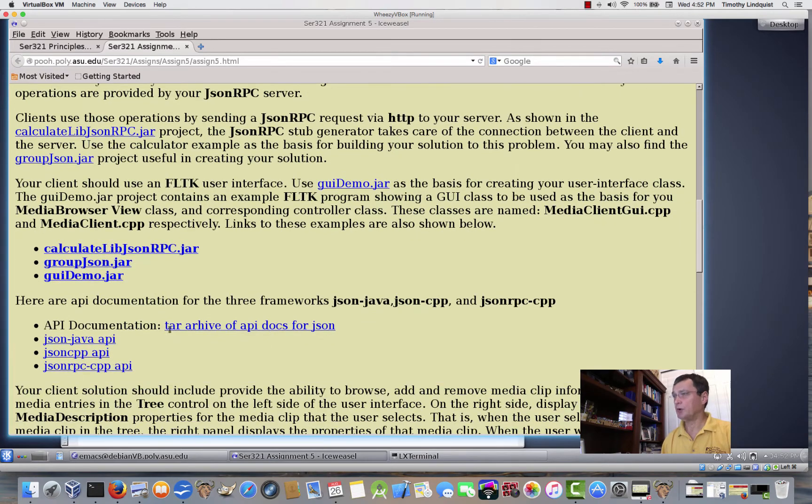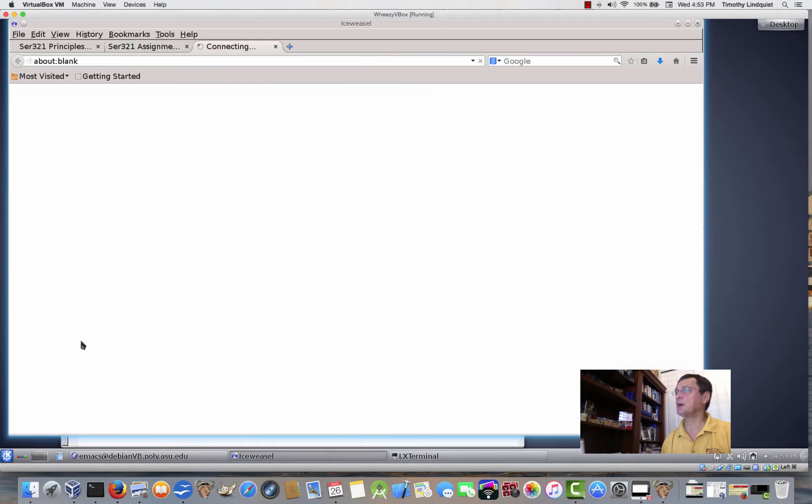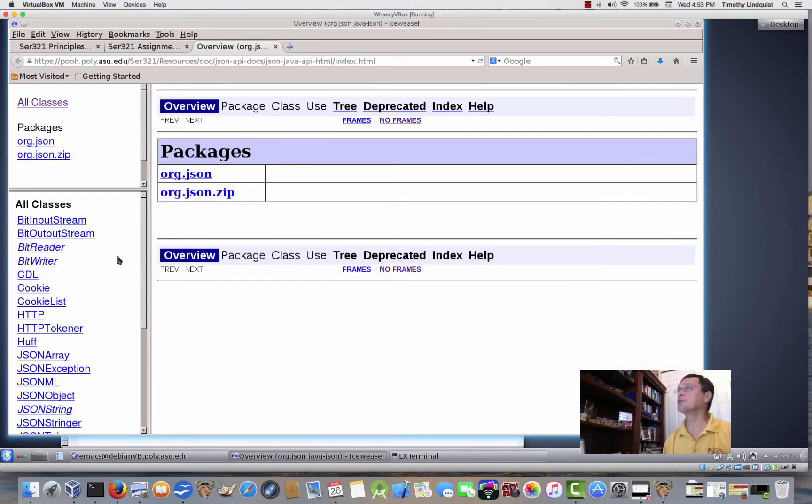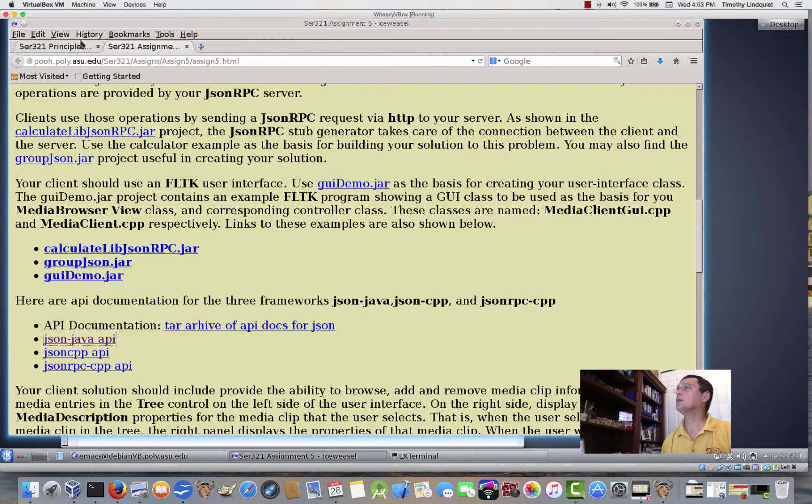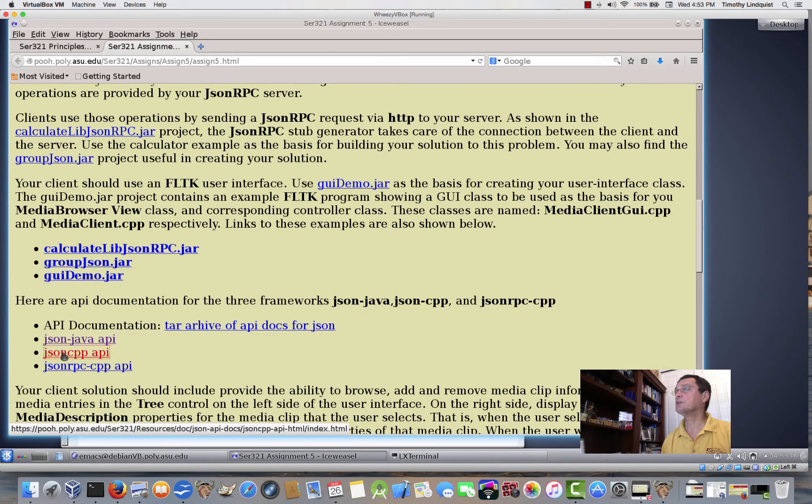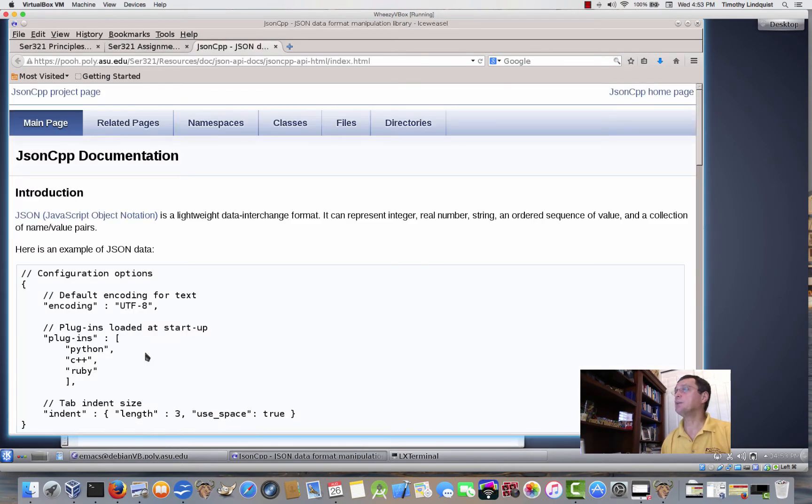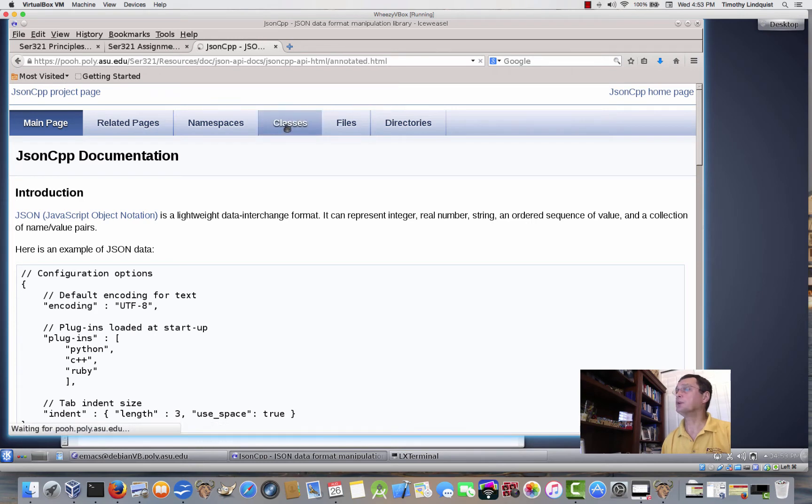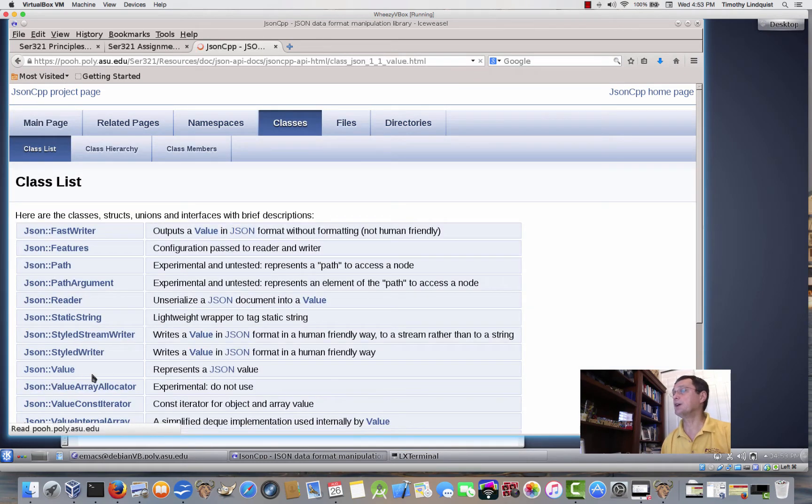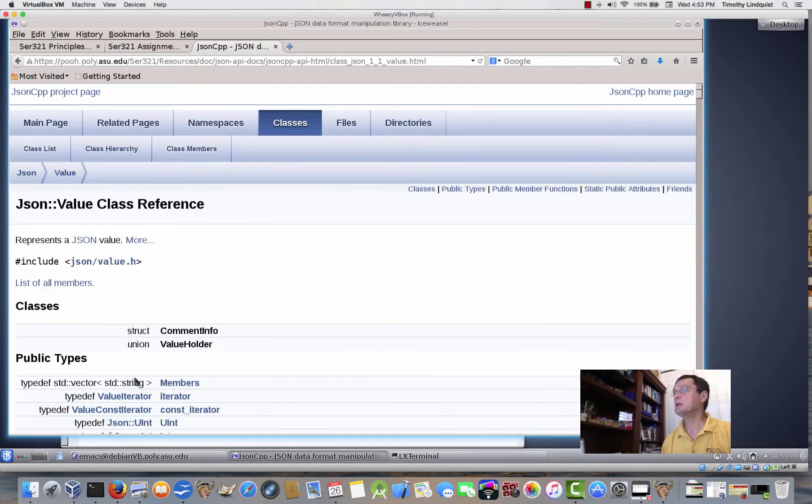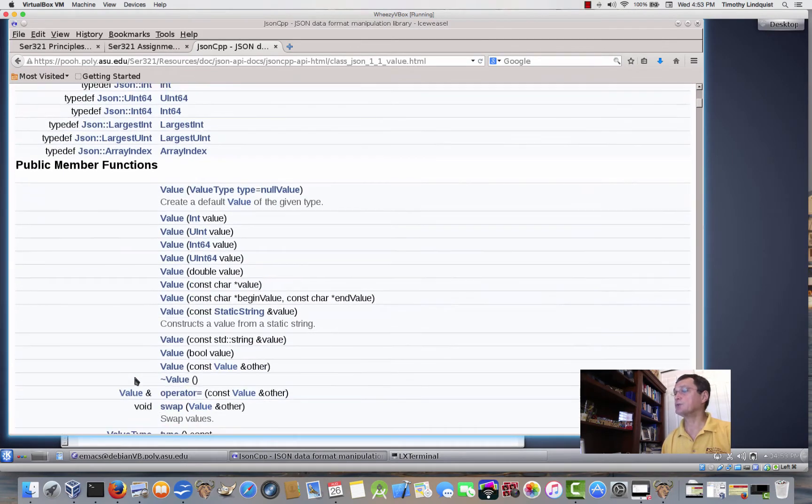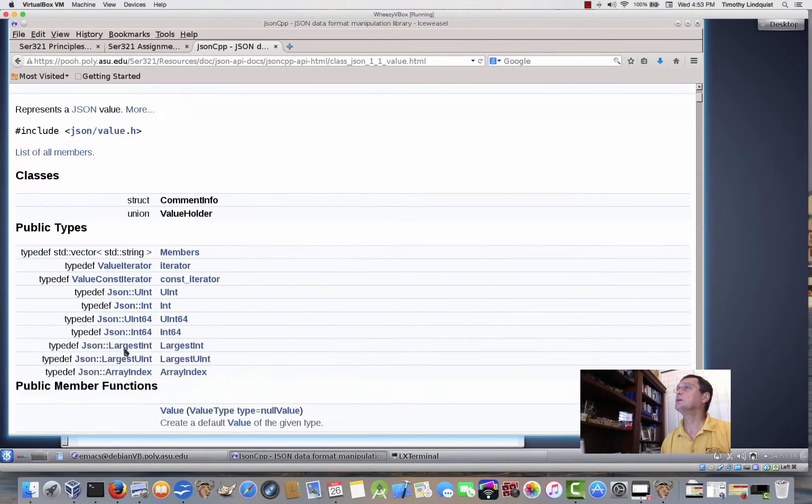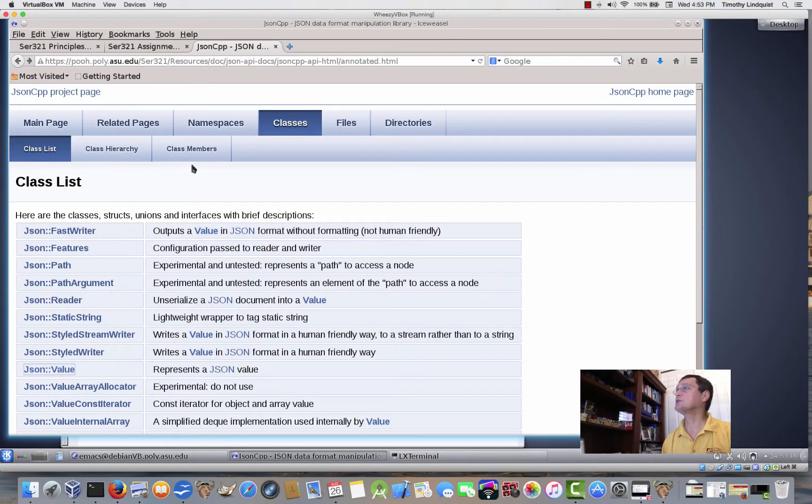So, here also are links to the API documentation, the Java API, which you don't really need for this one, but you will see you'll need it in the future. And also for the C++, JSON CPP. So, here are the different classes. By now, you should probably be familiar with the JSON value class, which is the most commonly used one as well. But here are the documentation for those together.